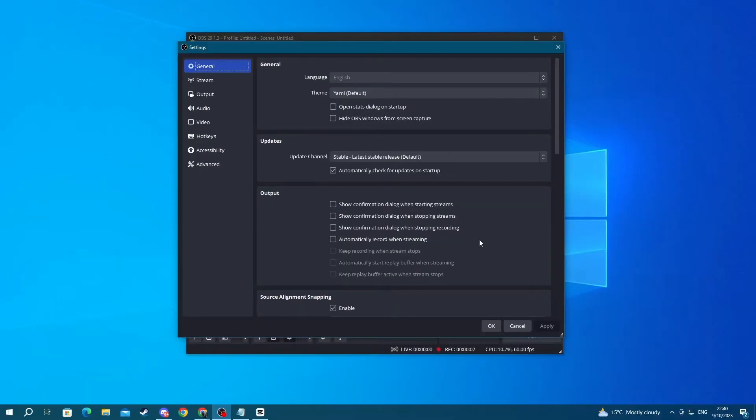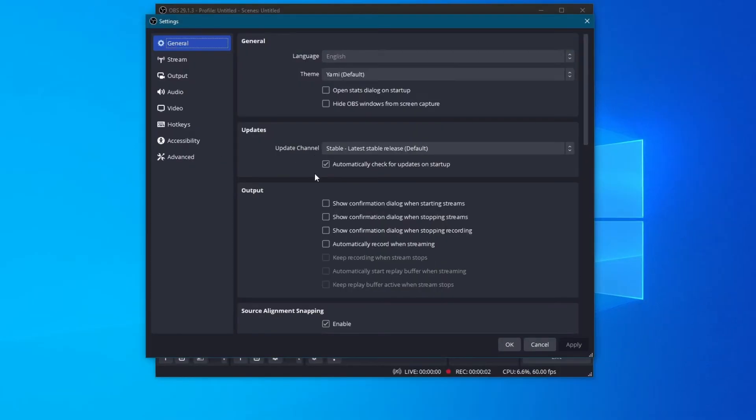This way, whenever you open up the OBS Studio application, the application itself will automatically check for updates and notify you. Then you can choose to update your application.